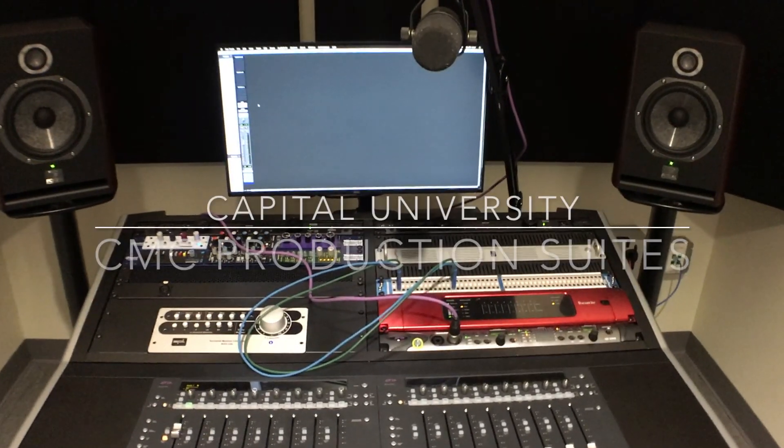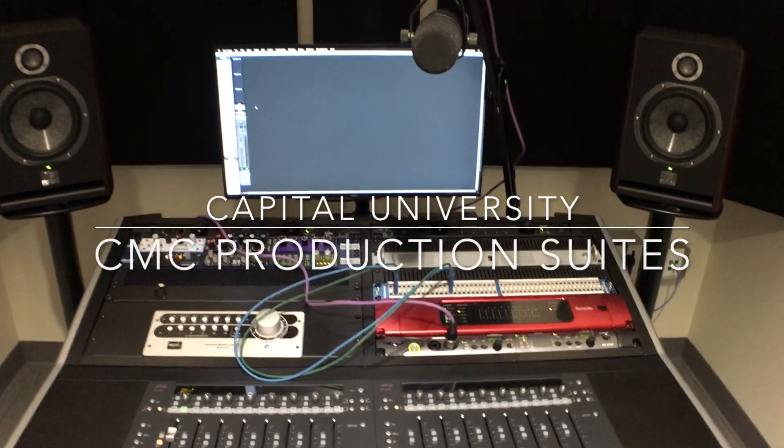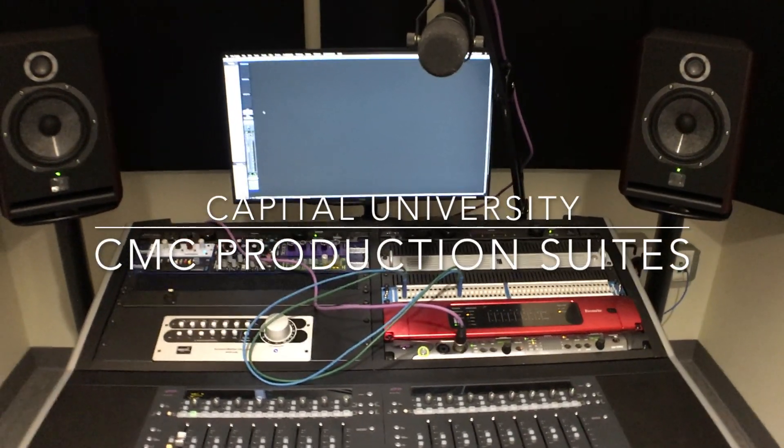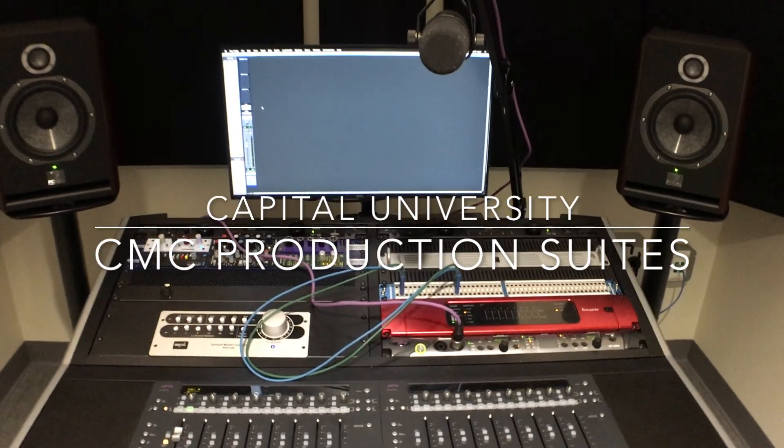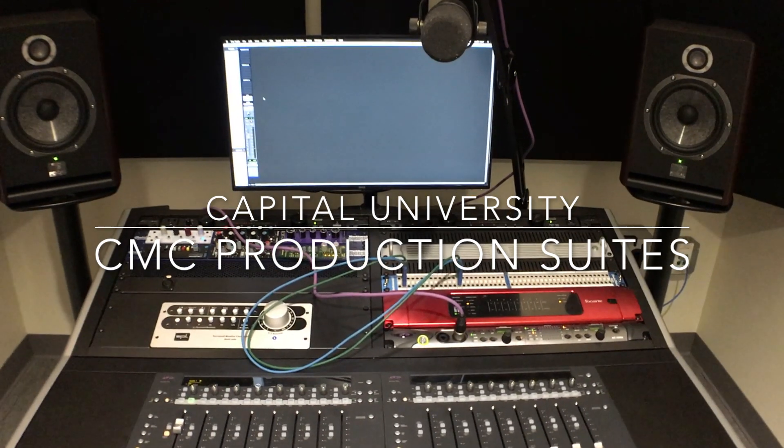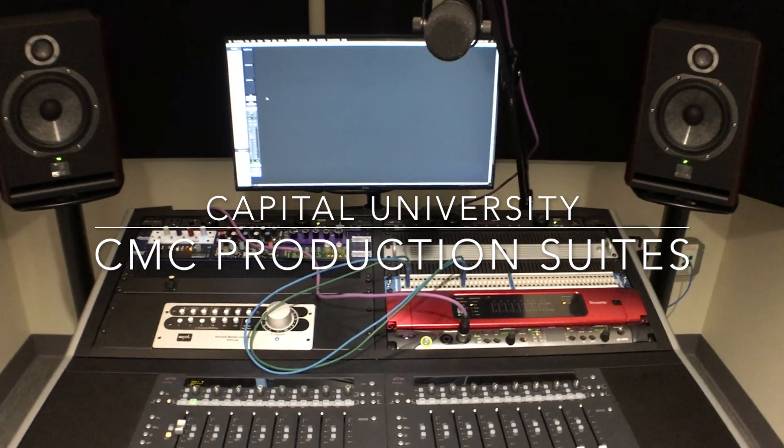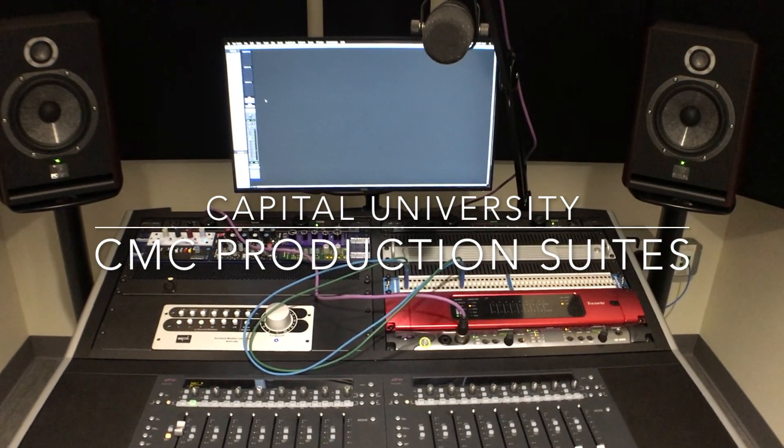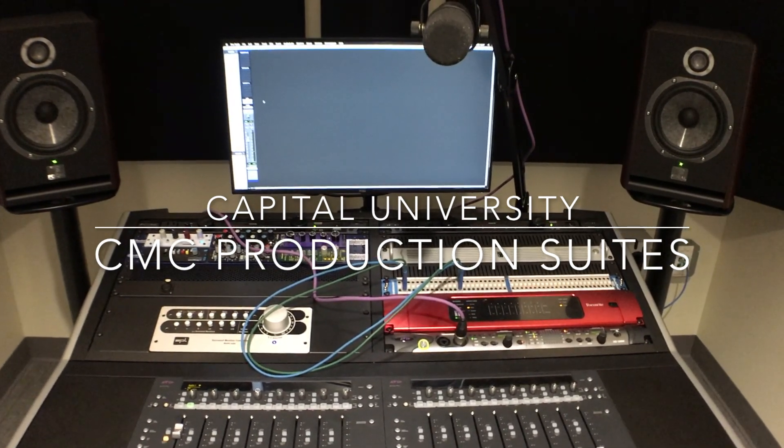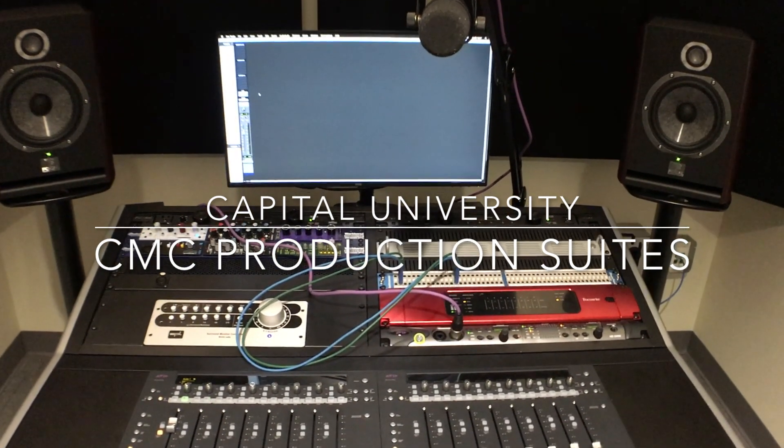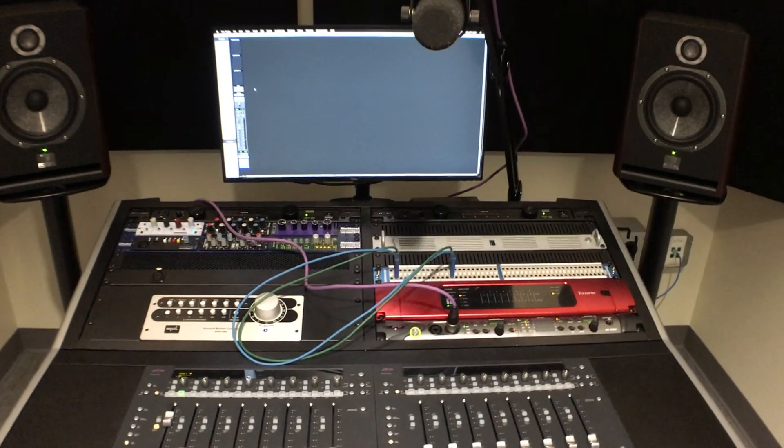Hey y'all, we're going to take a minute and show you how to get the suites patched in using the multiple preamps in these spaces and then also the multiple pieces of outboard gear using the patch bay.